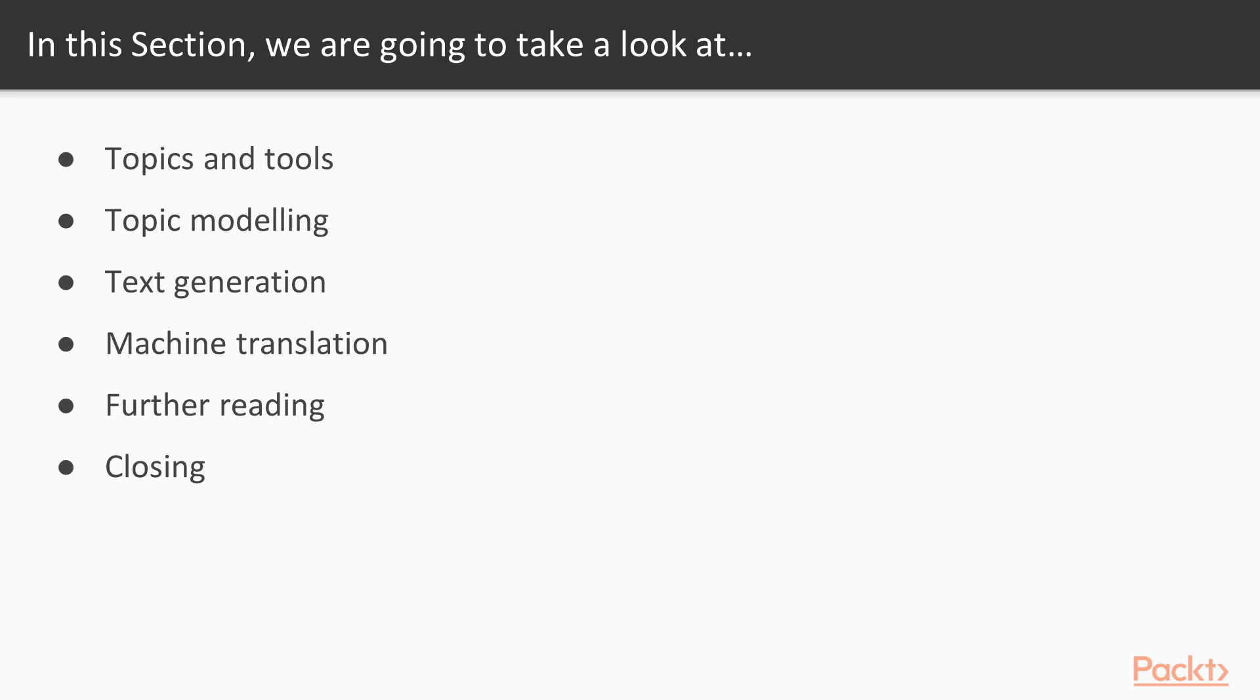Such as topic modeling, RNN text generation, and machine translation. And finally, we'll point you to some further reading topics and close everything off nicely.